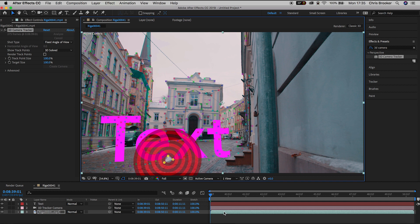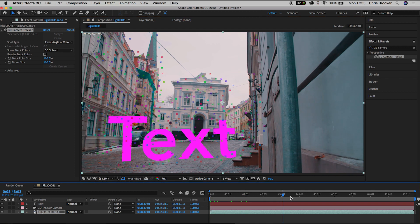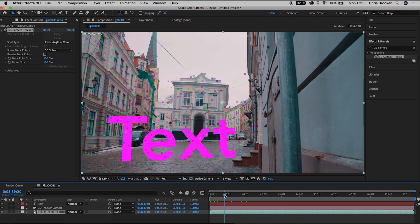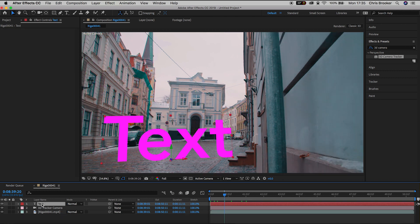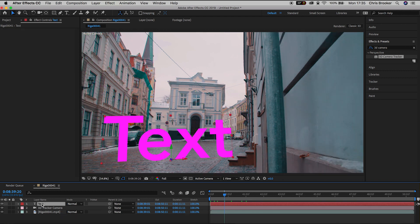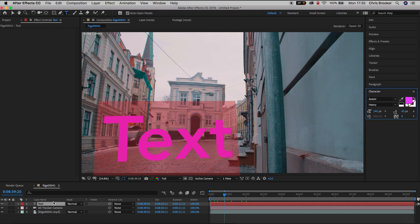Now that will generate a text layer and a camera layer and if we play through the video you can see that the text is perfectly sticking with the video. But of course we don't want the word text in our video so let's customize this.